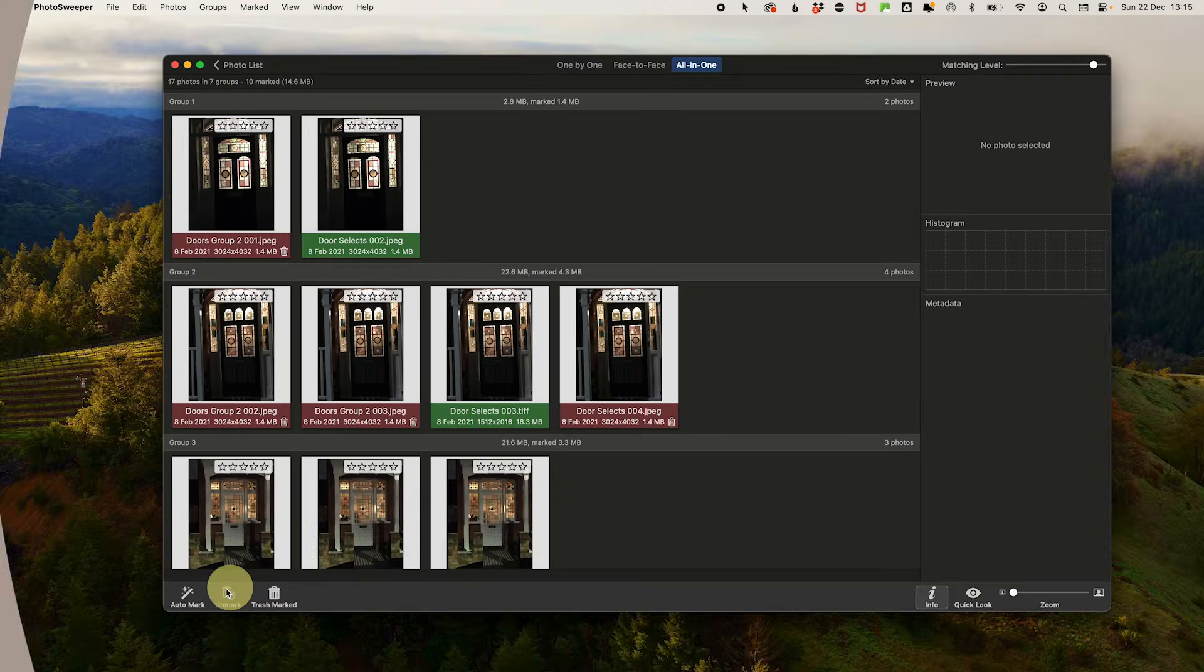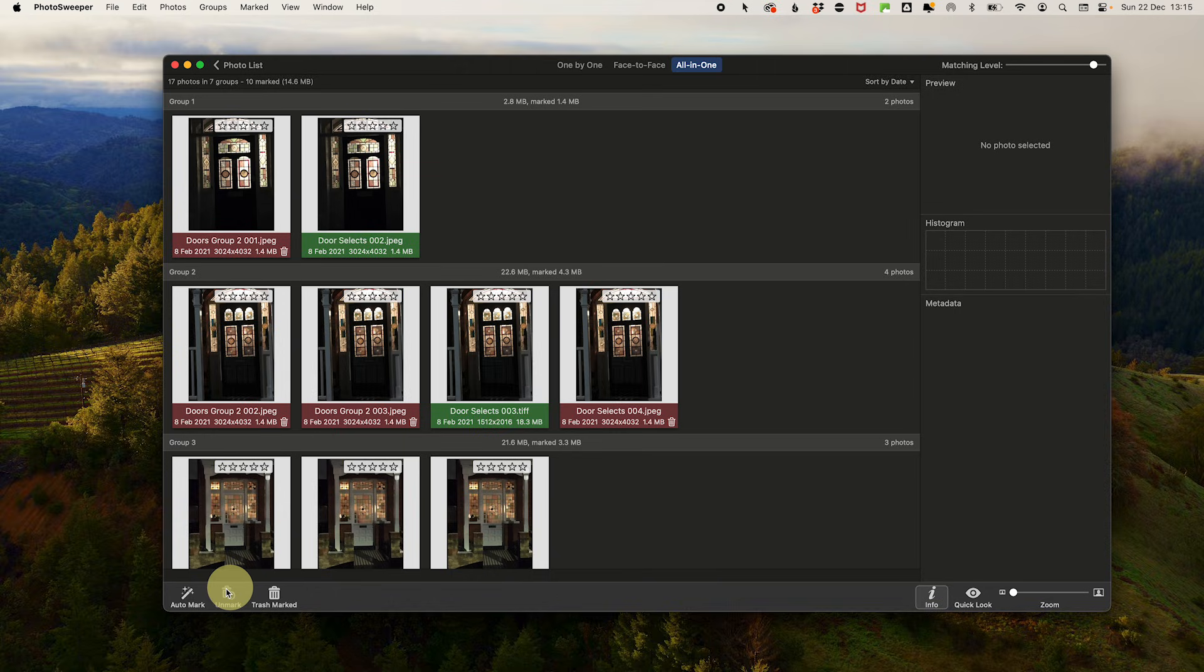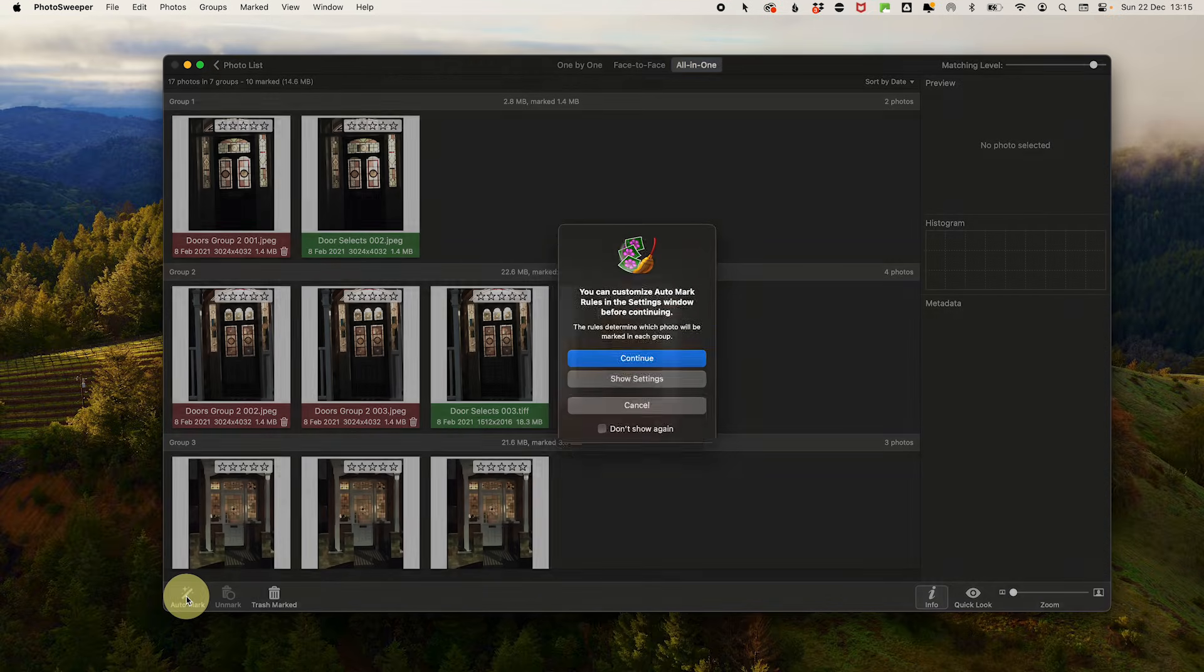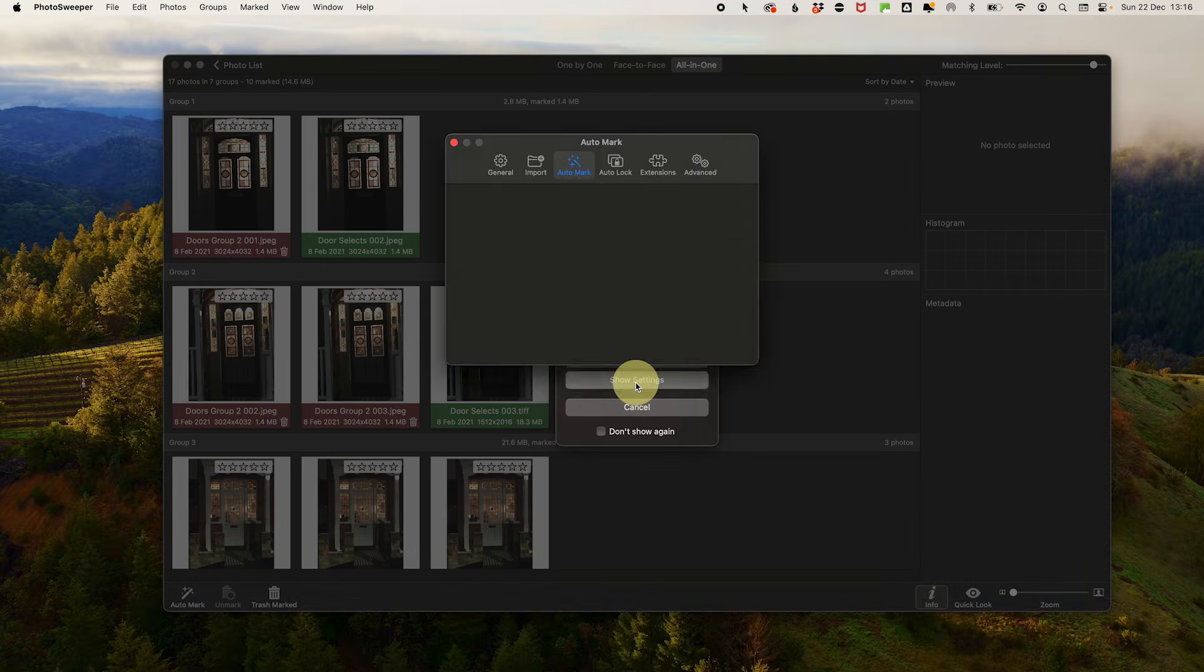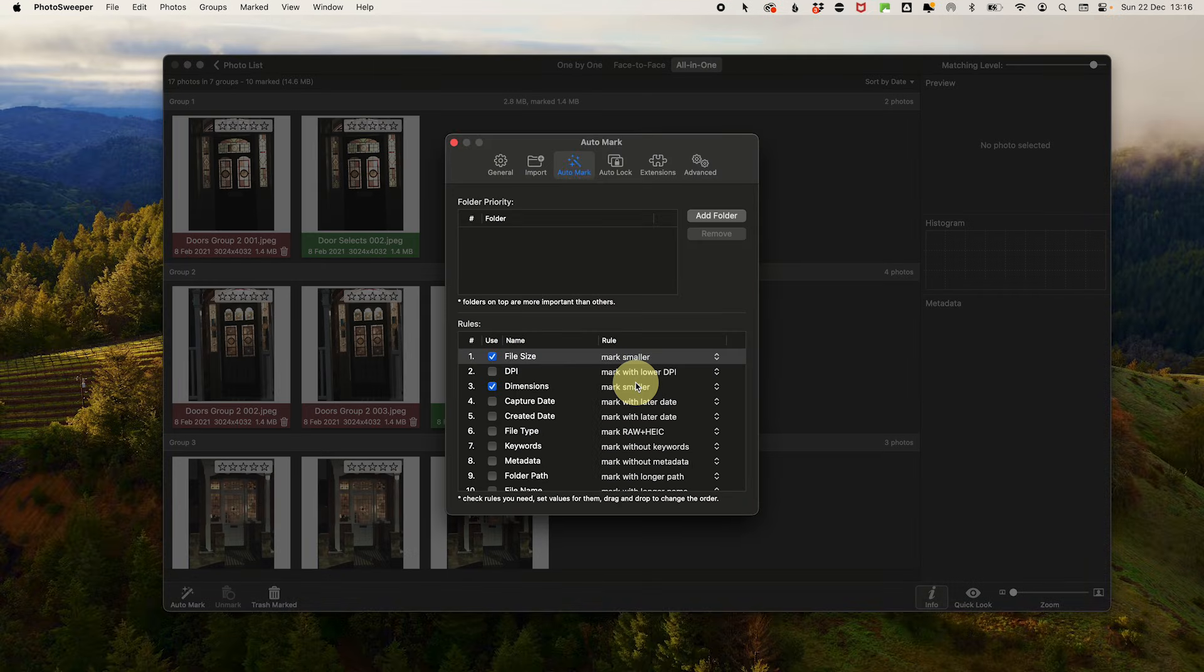Step four: Set auto marking criteria. Once it's run, we have our review screen, but first we need to get the tool to do some auto marking of the files to be deleted. So click on auto marking in the bottom left and click show preferences.